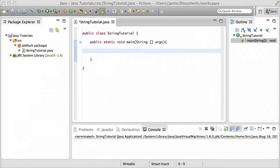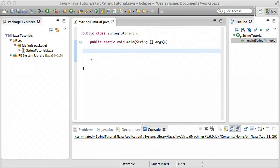Hey everyone, Jamie here from technicalcafe.com. Welcome to your third Java tutorial. In this tutorial we're going to be talking about something that's pretty important within Java and all other programming languages, and that's variables.